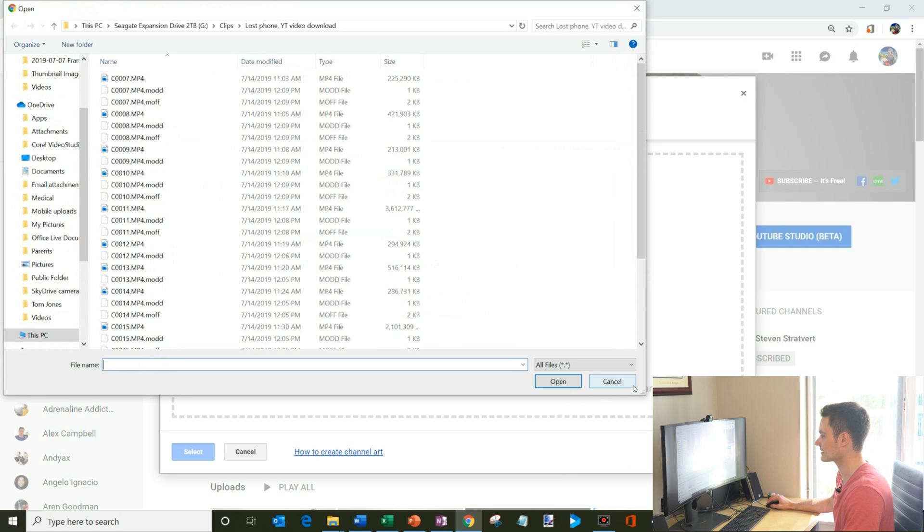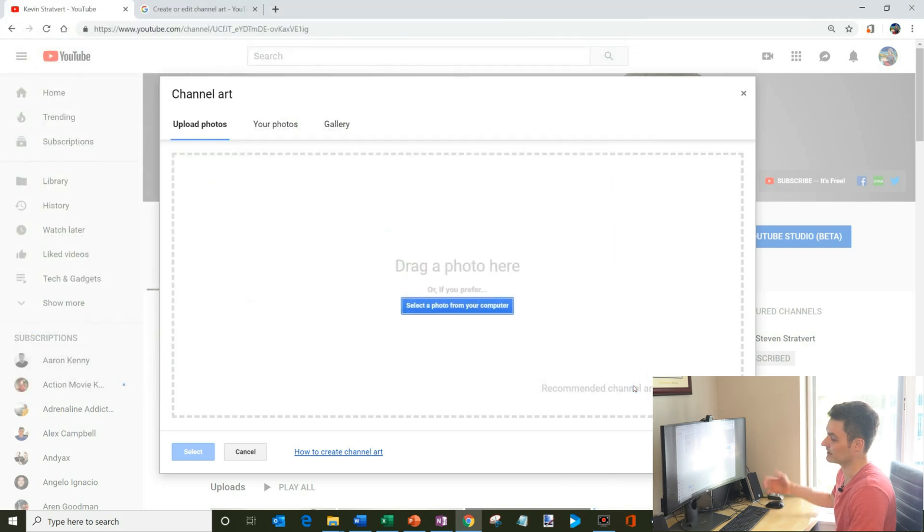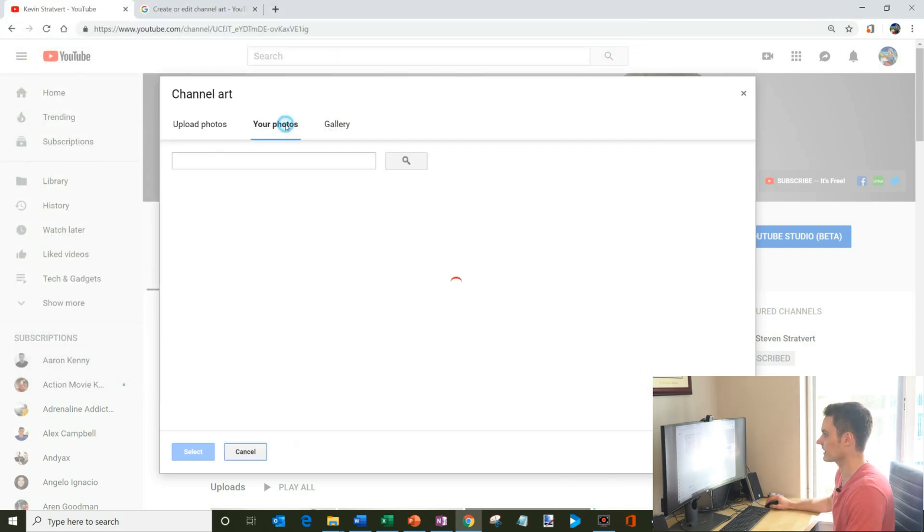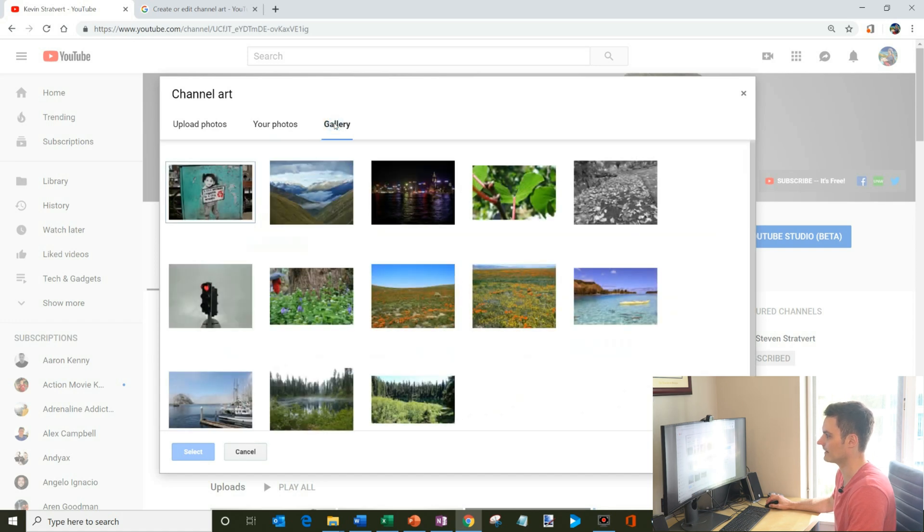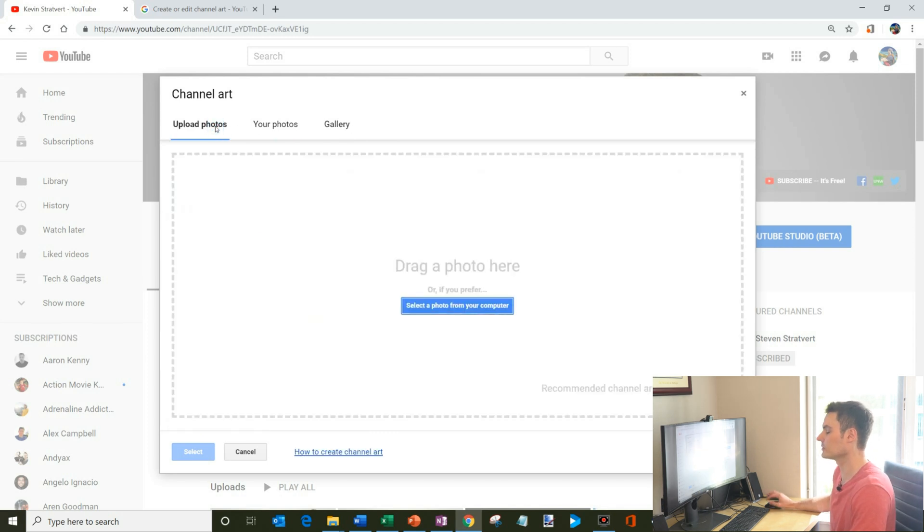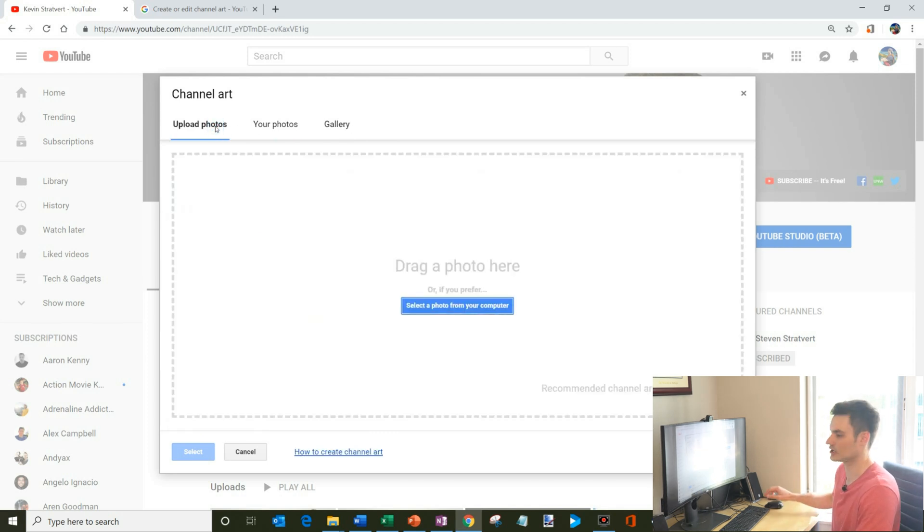So I could just select a photo file and then make that my channel art. What I could also do is I could click on your photos. These are all my Google photos that I have, or they have just kind of a generic gallery that you could pull photos from. But what we want to do is we want to create nice custom channel art.